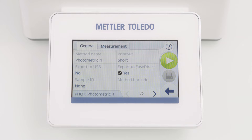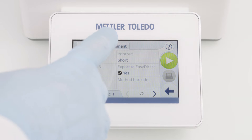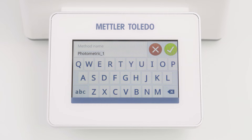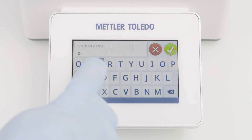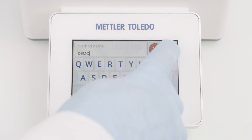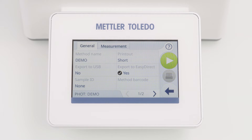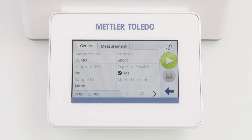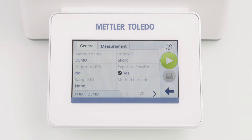The method editor shows two tabs: General and Measurement. The General tab is the same for all measurement categories. You can change parameters, for example the method name. You can also choose between different export options or define sample IDs.